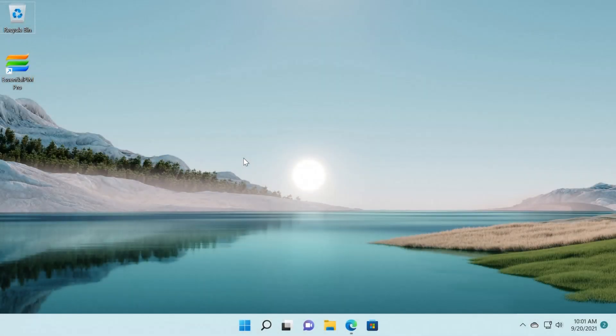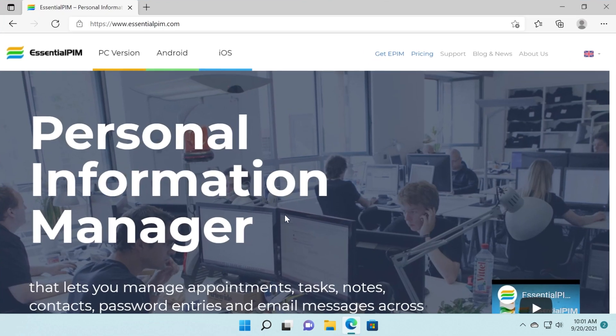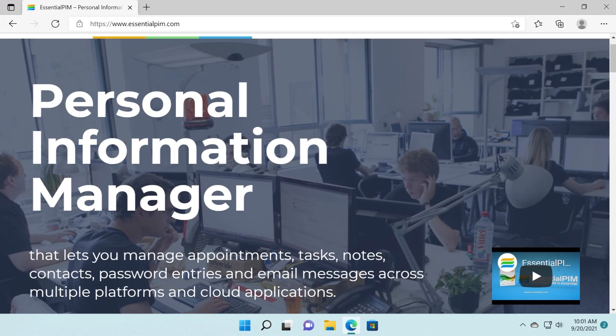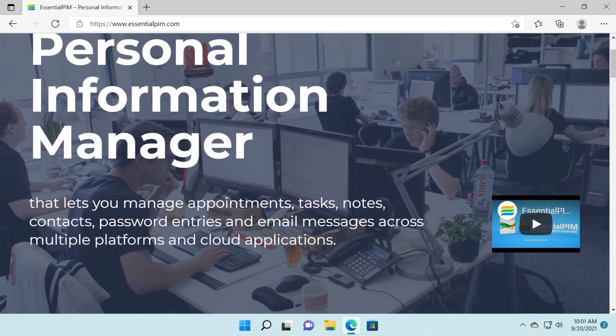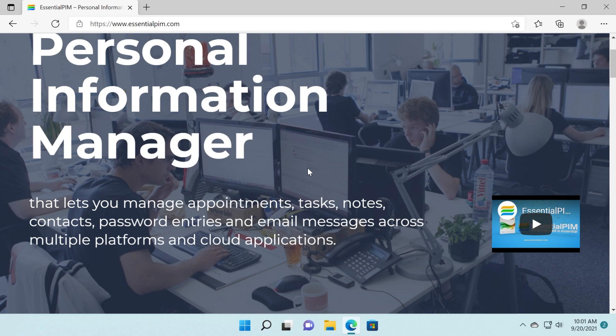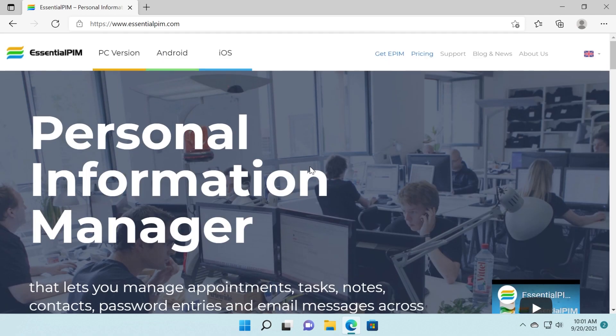Hi guys and welcome to TechBased. In this video, we're going to talk about a very interesting program called Essential PIM or Personal Information Manager. A program that lets you manage appointments, tasks, notes, contacts, password entries, and email messages across multiple platforms and cloud applications.